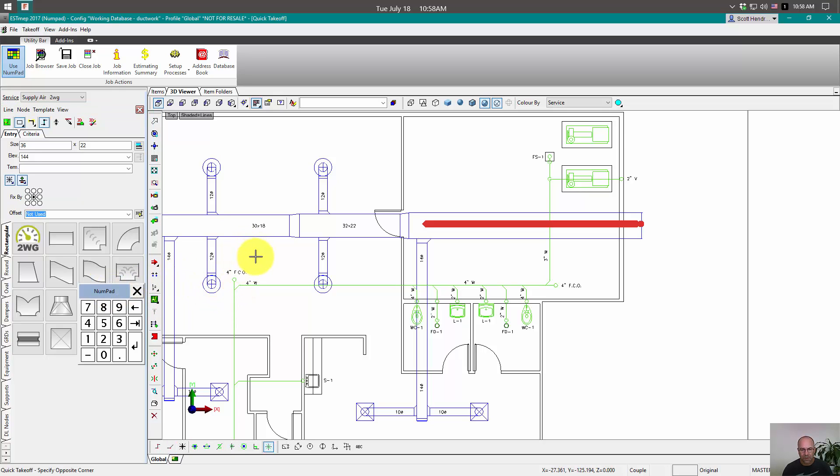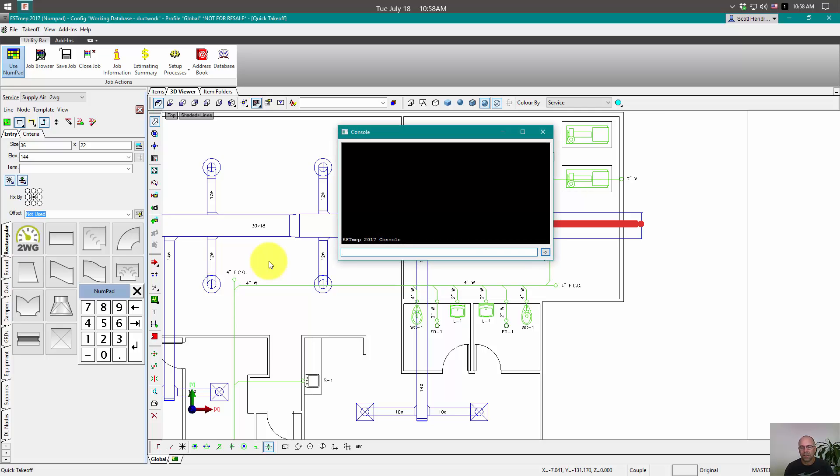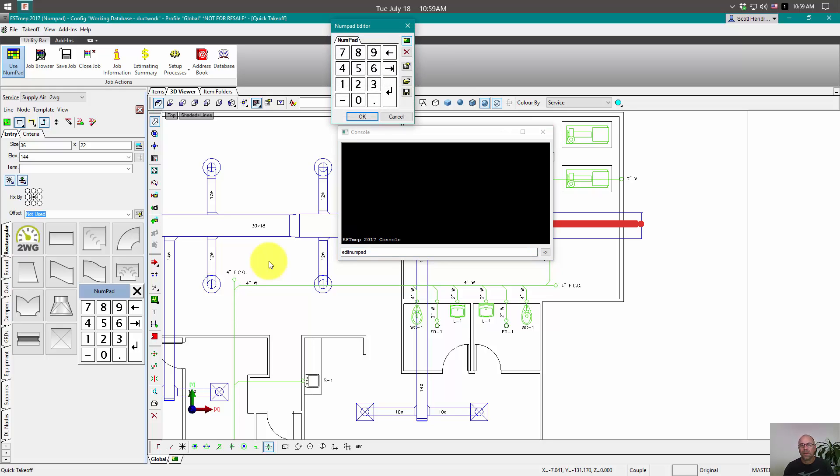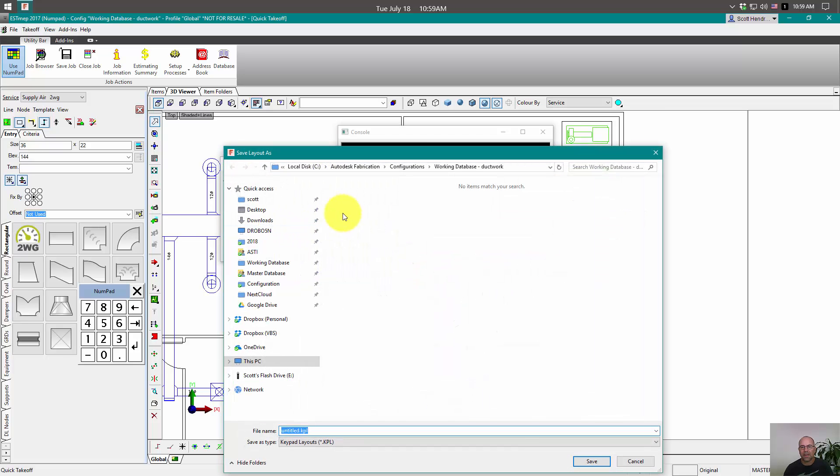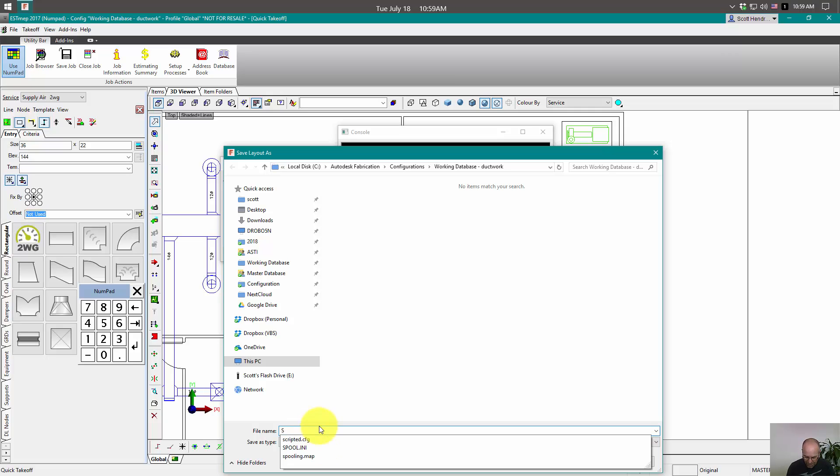To do that, first thing we're going to do is we need to bring up the console by holding shift control C and then type in edit numpad and hit enter and it'll bring up our numpad editor. And what we'll do first off is we're just going to save this numpad editor and we need to save it into the same folder as our map ini and name it speedpad.